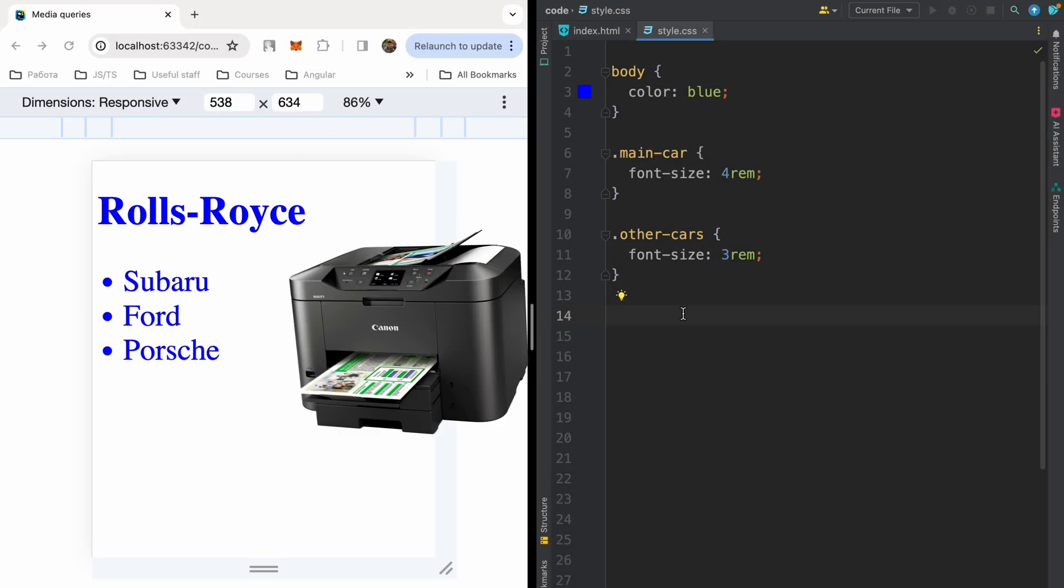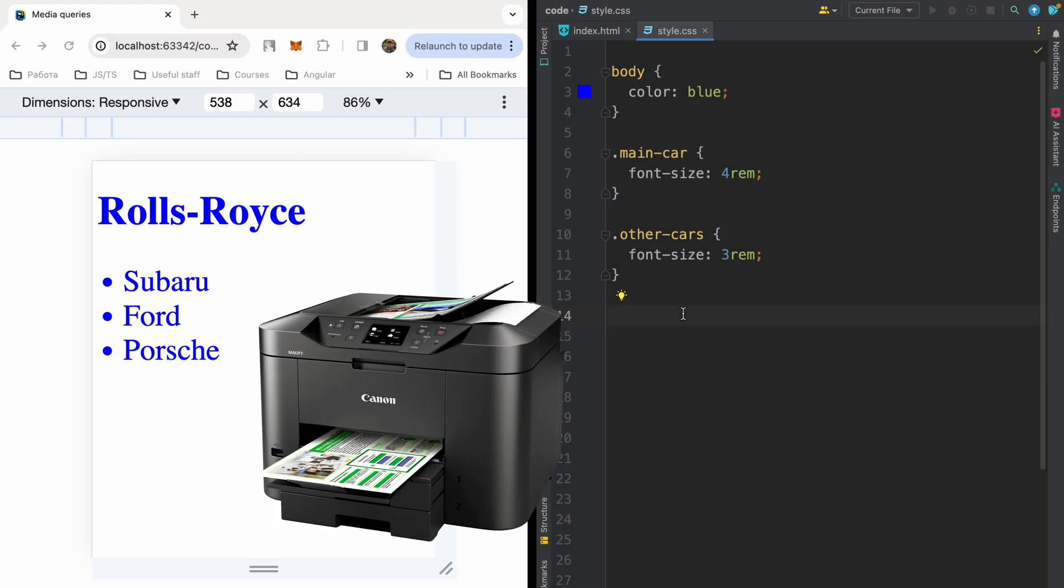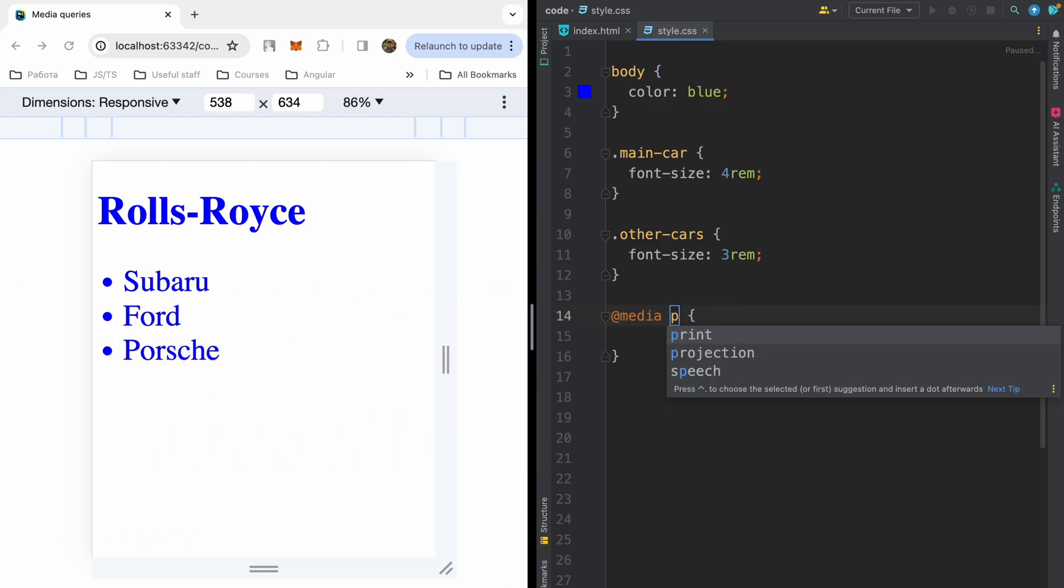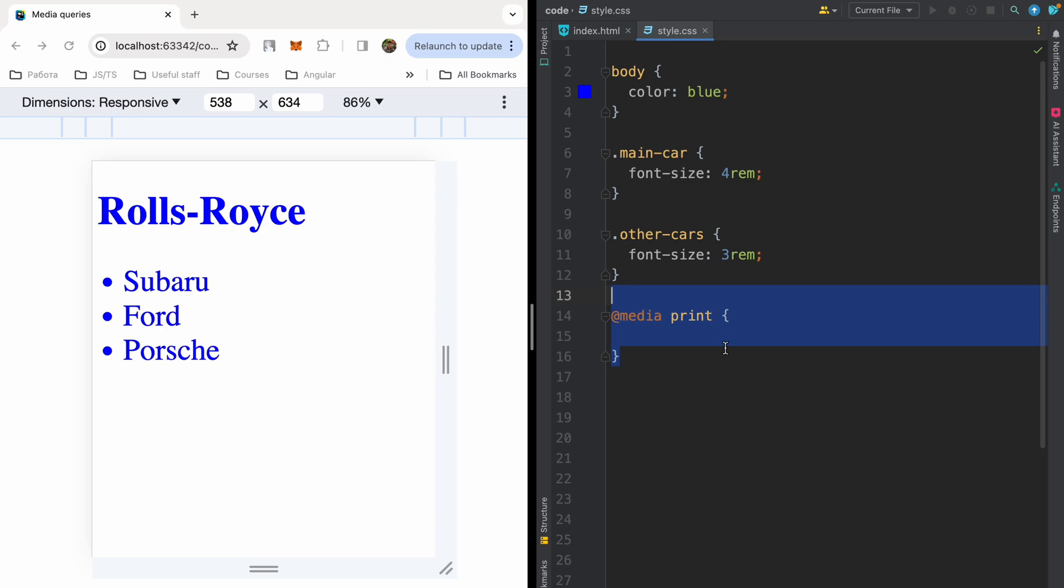Then let's talk about print specific styles. So we can write our media query. I will define print device. And these styles will be print specific. For example, you have a page with a specific report about cars, or a table of students marks if it's an educational application. And this type of page usually can be printed. It will be good if you consider it when developing your application.